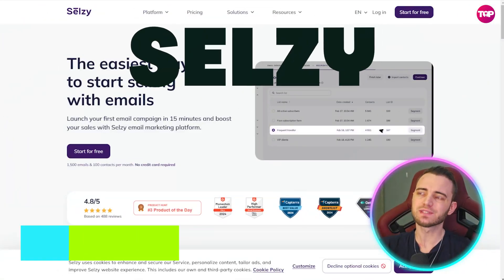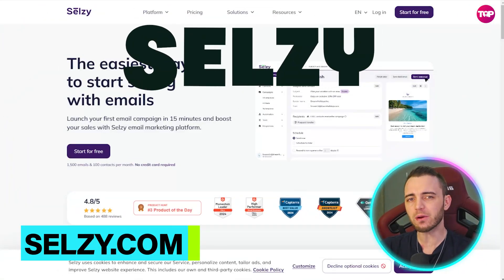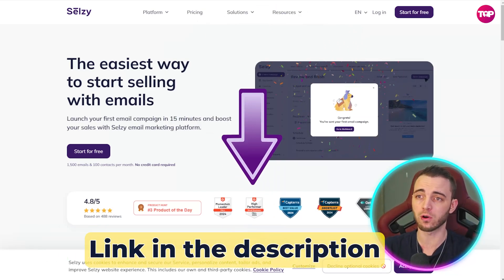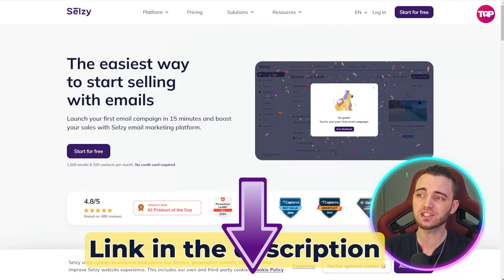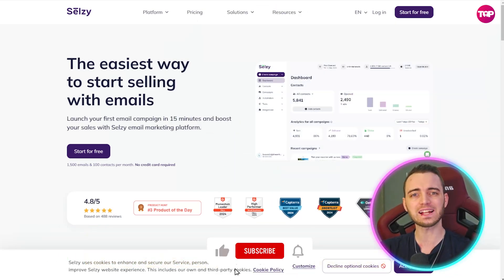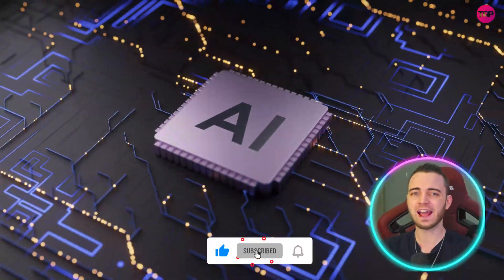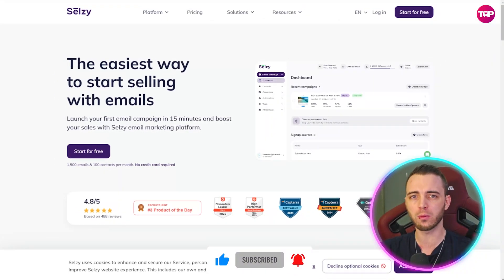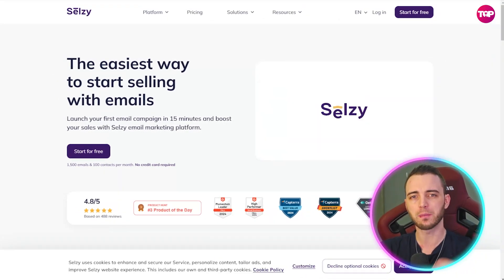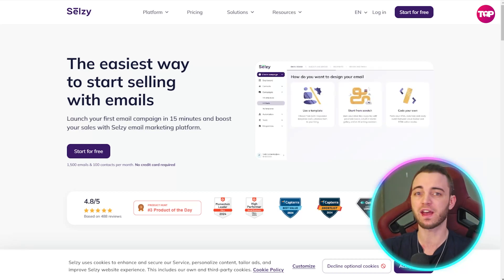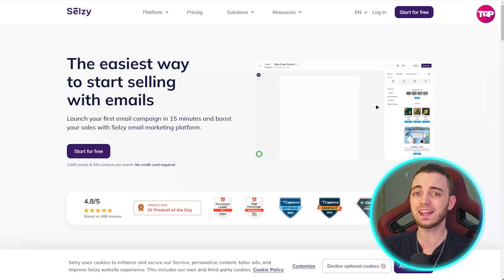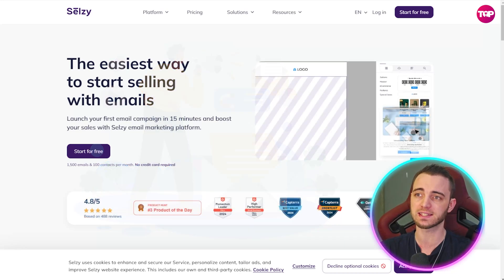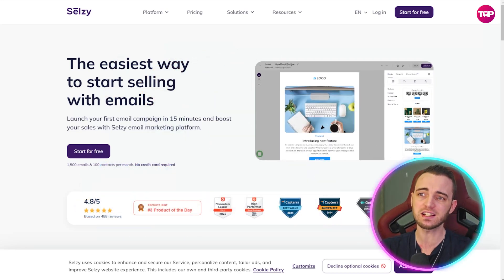So this is Salesy, and Salesy does something very unique compared to other email platforms. These guys allow you to select templates, use AI, and perfectly craft an email that can support your business — whether it's for password changes, account confirmations, or massive email campaigns. They essentially do it all.